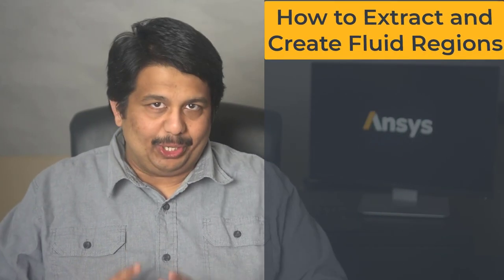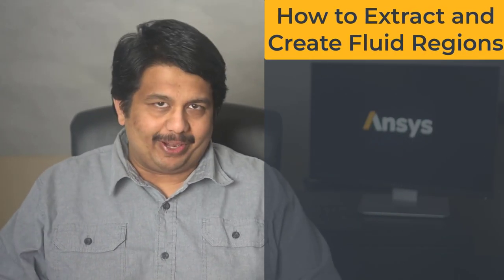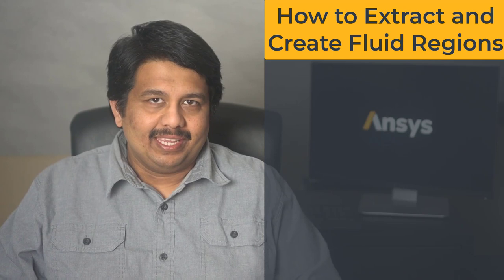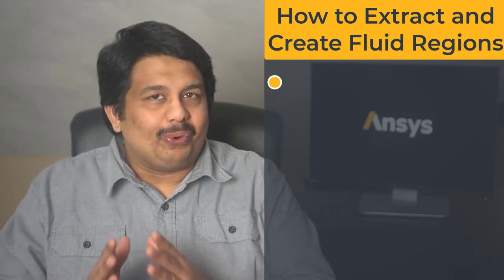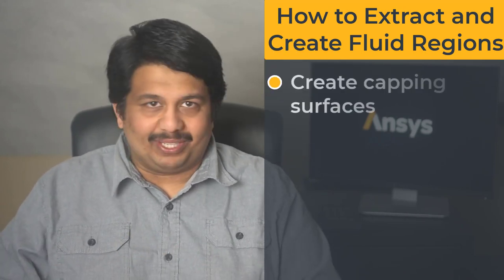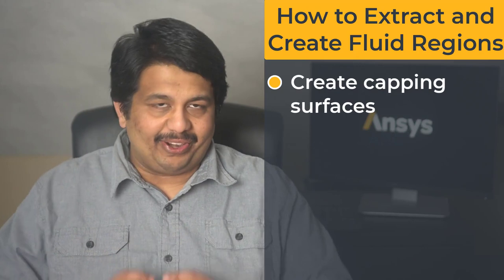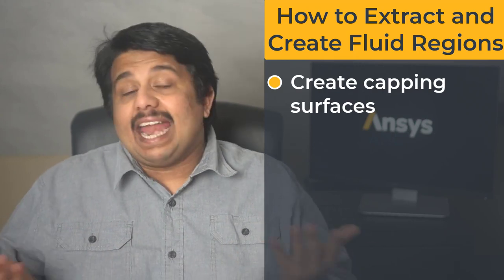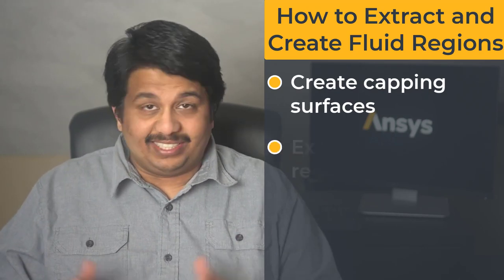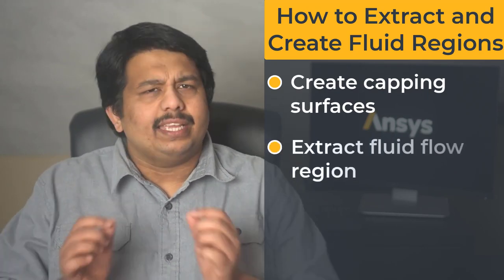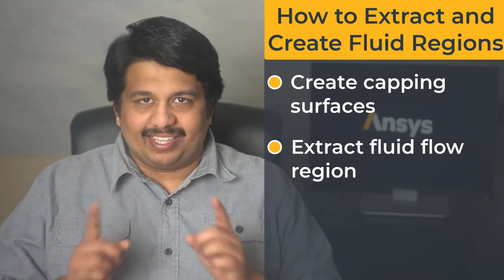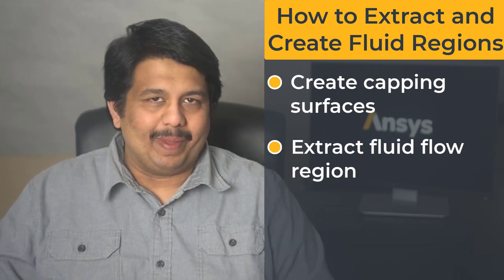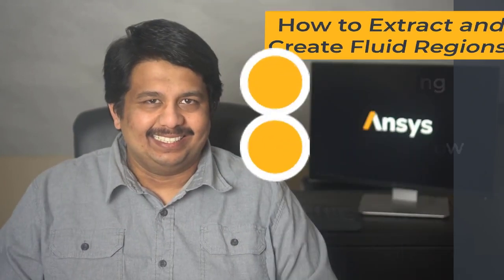Hello and welcome. The focus of this video is on extracting the fluid domain from solid CAD geometry. We will begin with learning how to create capped surfaces to enclose fluid regions and then understand how the create regions task can be used to extract the required fluid domain. Let's get started.